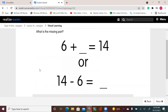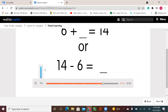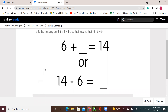What is the missing part? The second add-in that I added to give me the total, which is eight. Eight is the missing part. Six plus eight equals 14. So that means that 14 minus six equals eight.